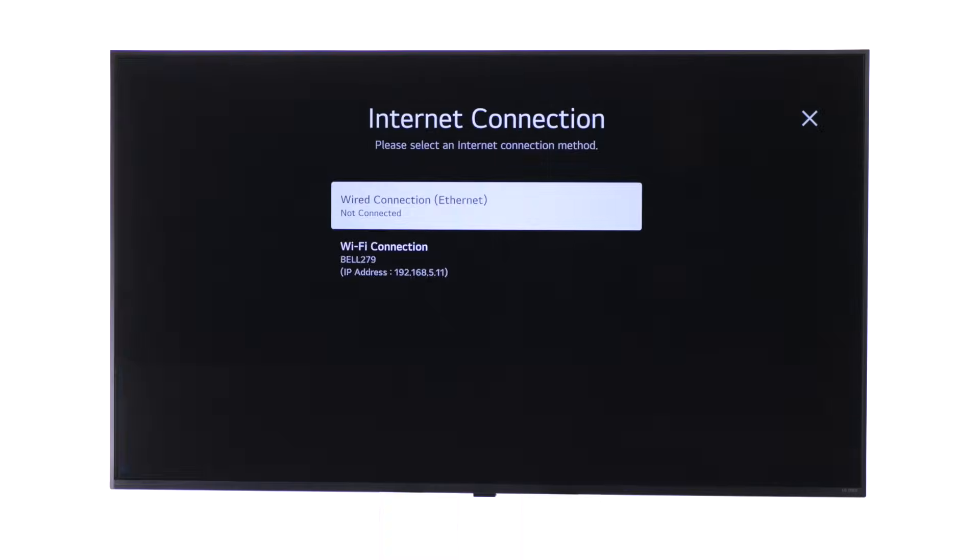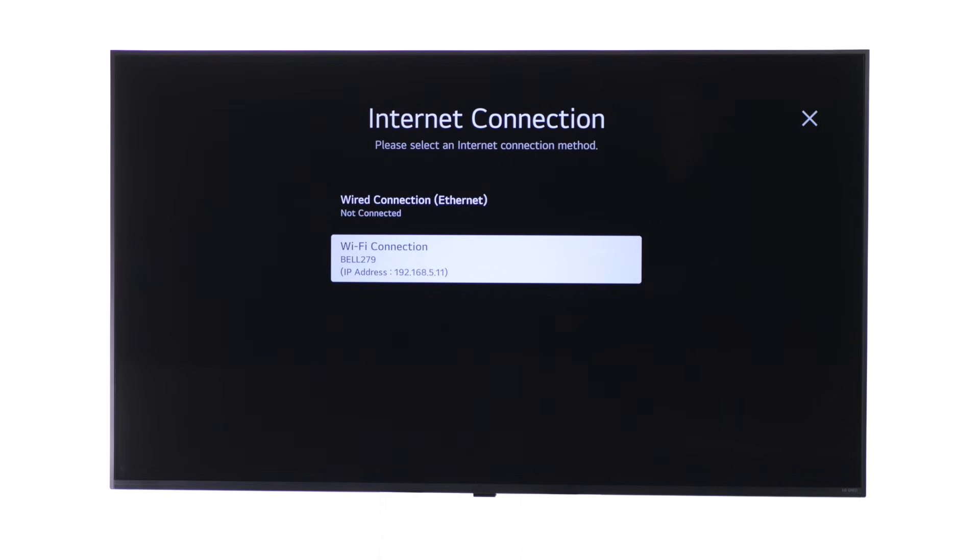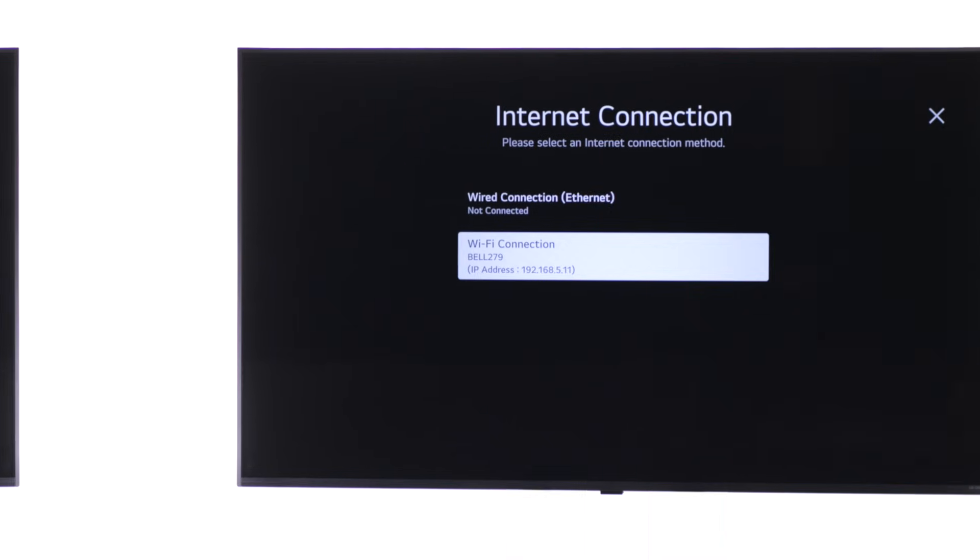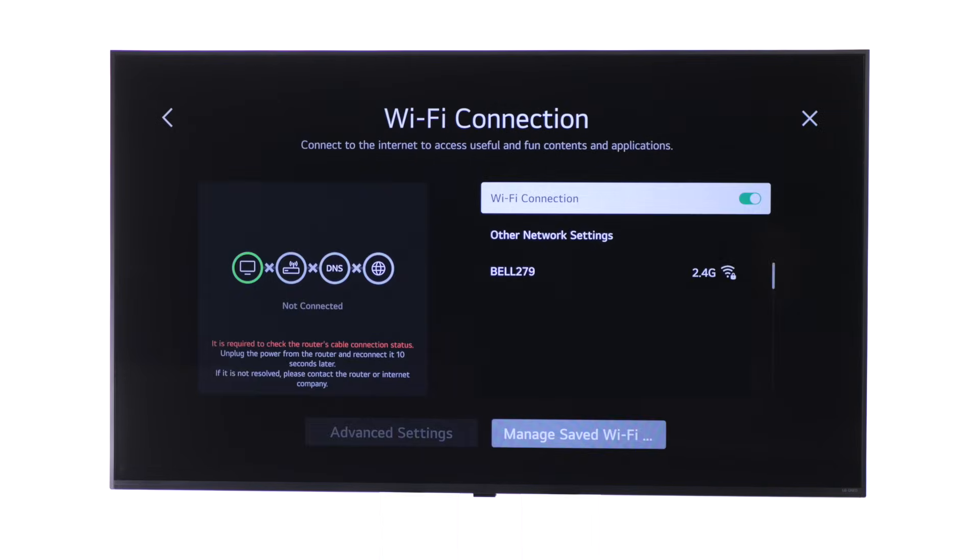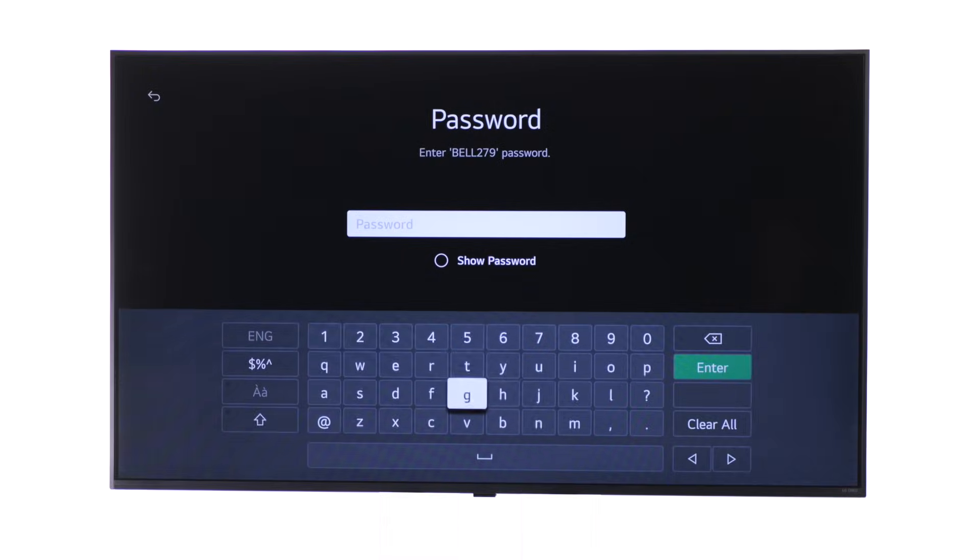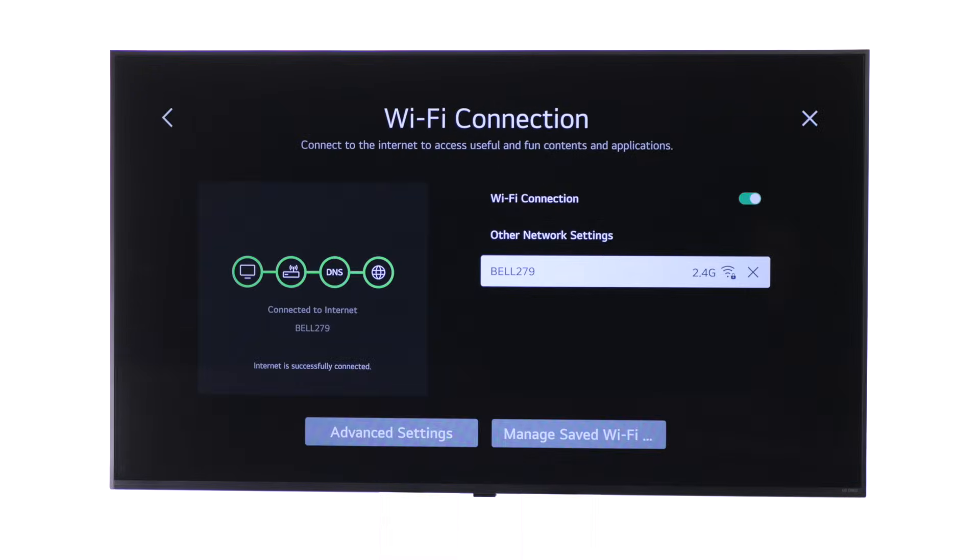A successful connection will show your network name. If not connected, select Wi-Fi connection and follow the on-screen steps to connect to your Bell Wi-Fi network.